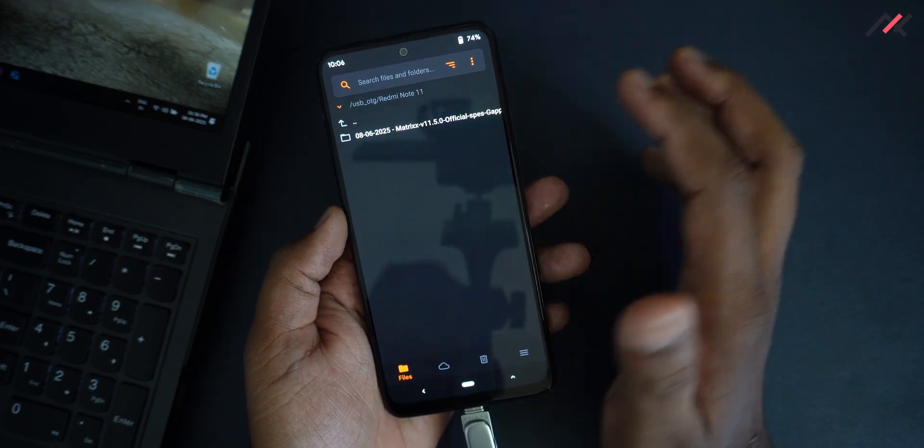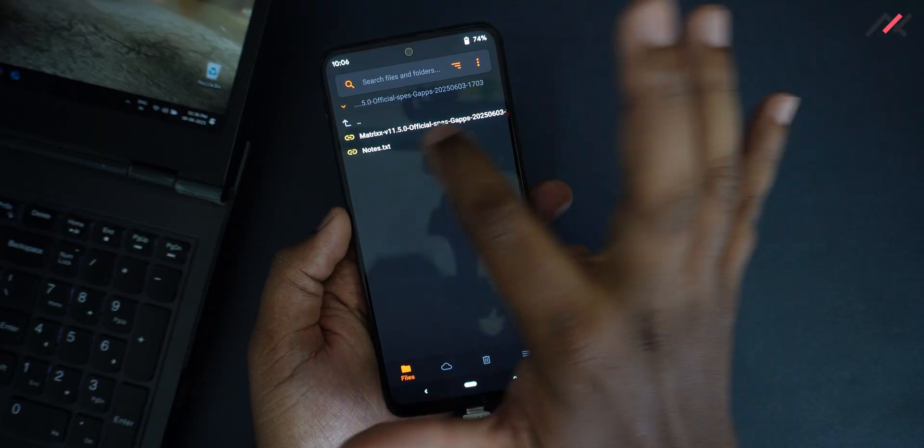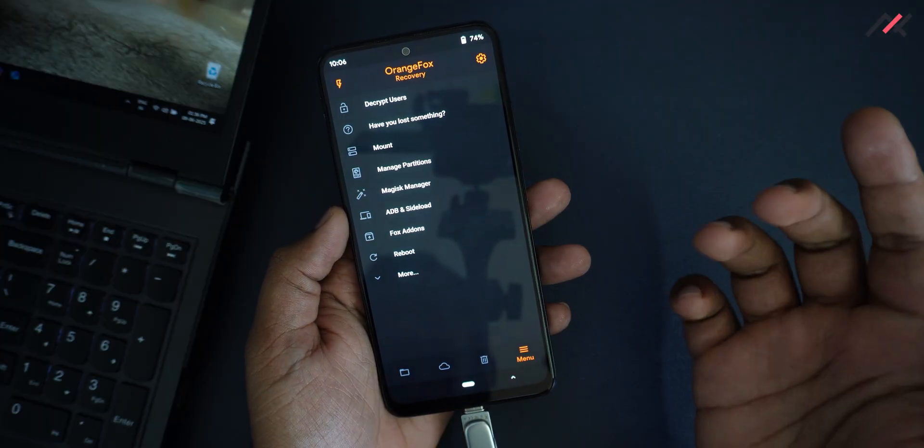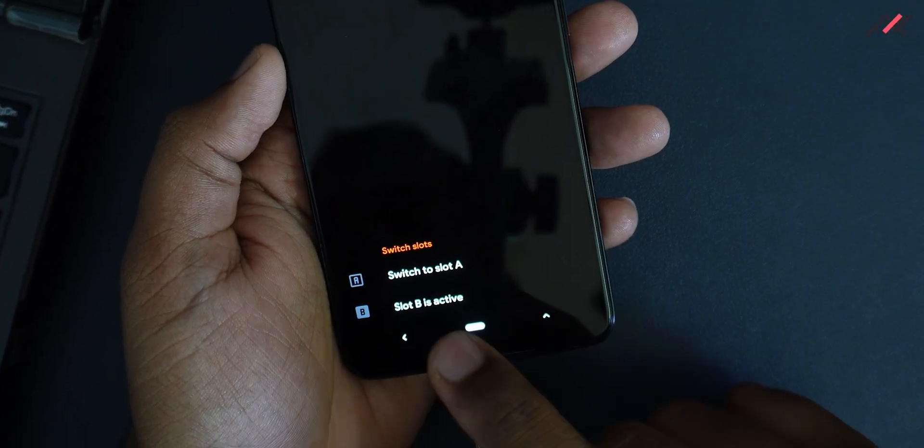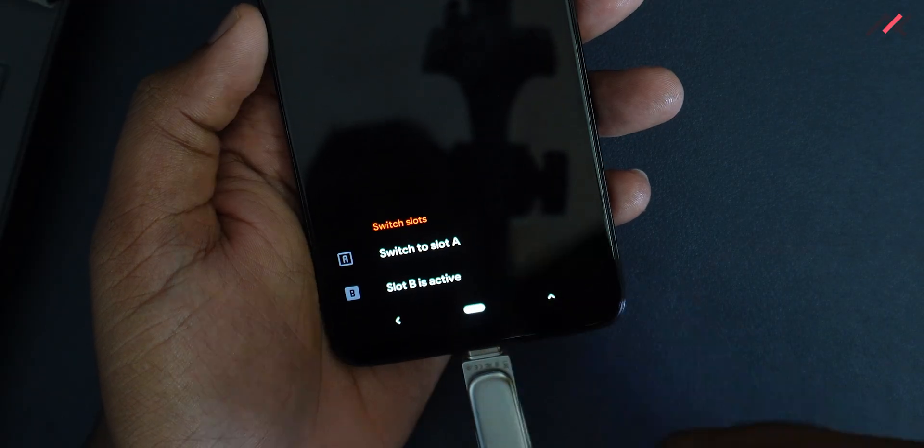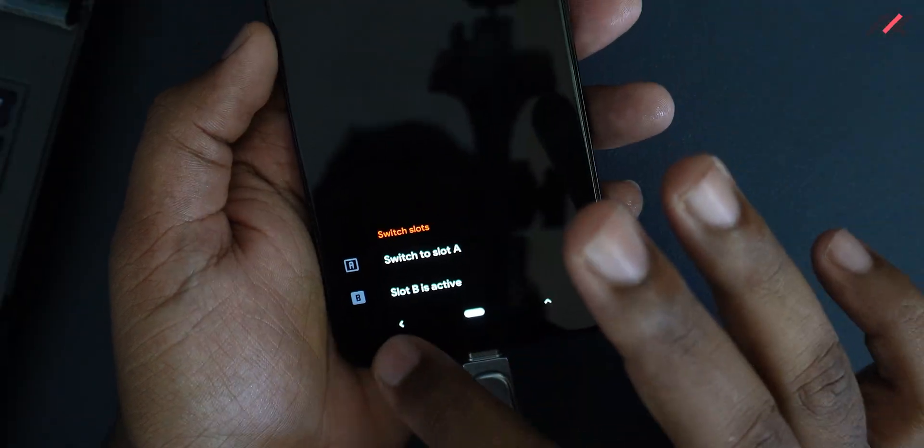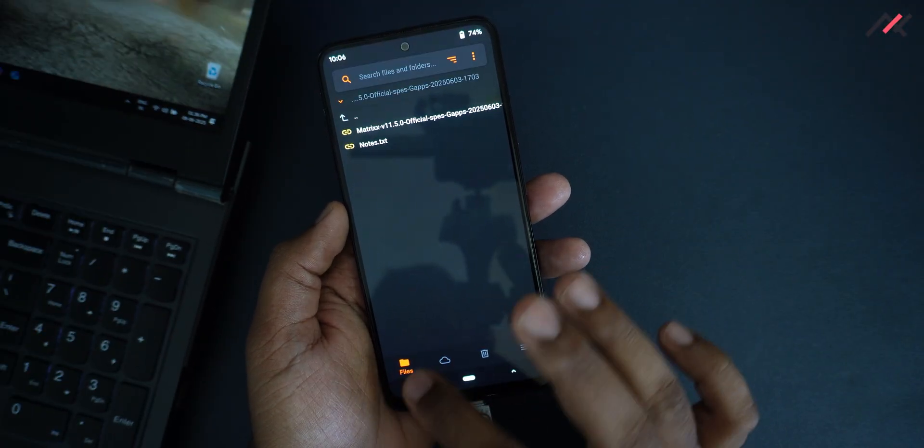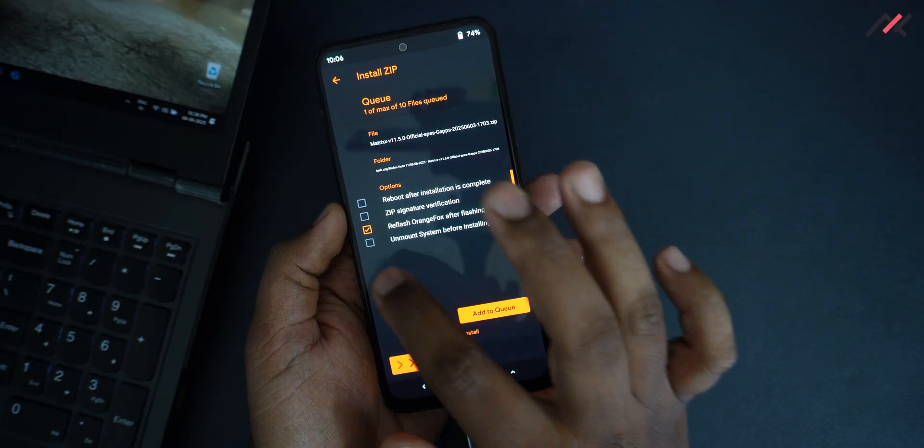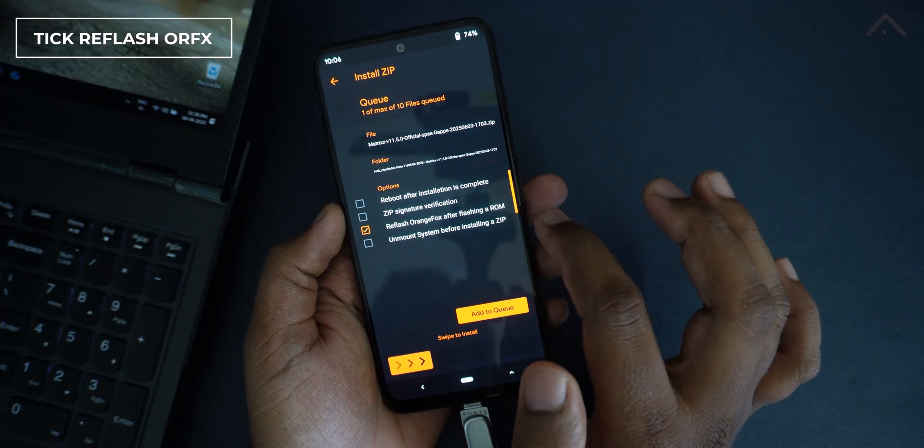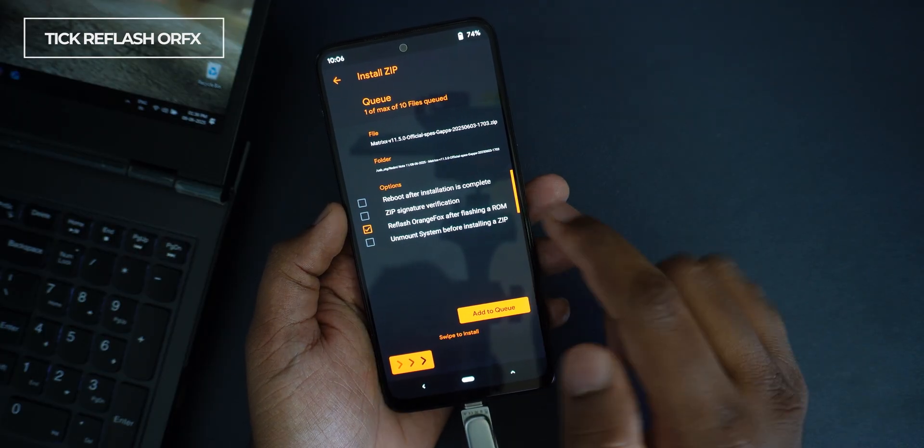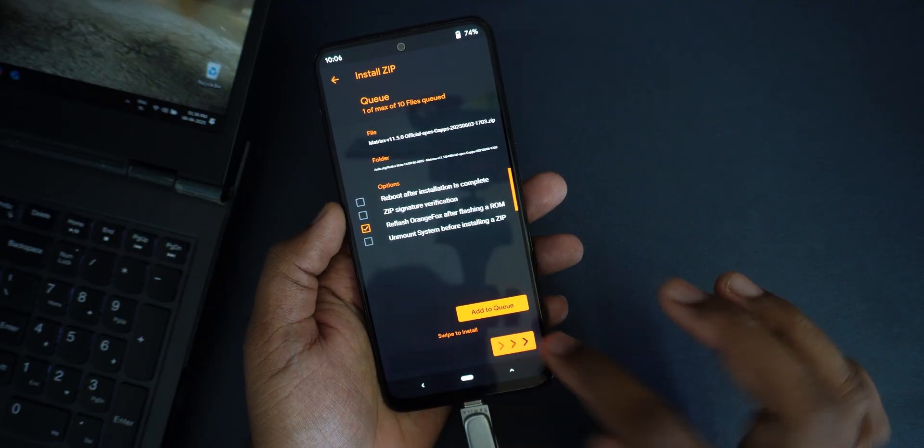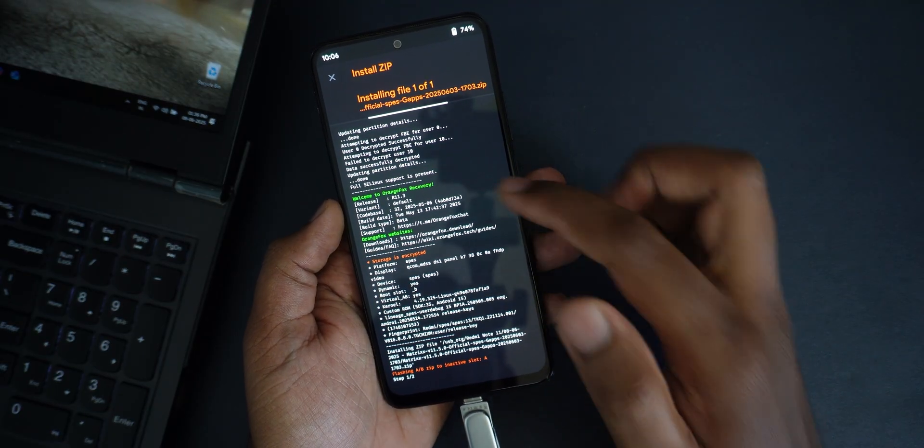I will go to Redmi Note 11, and here I have my Project Matrix. Before that, let me check which particular slot it is. Currently it is in the B slot. Maybe it will install it in the A slot or something. First I will select this and reflash the Orange Fox after reflashing this one. This is a really important step.